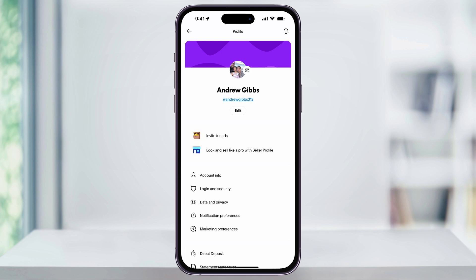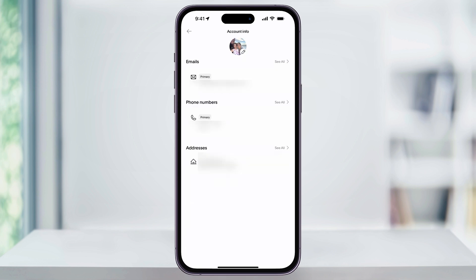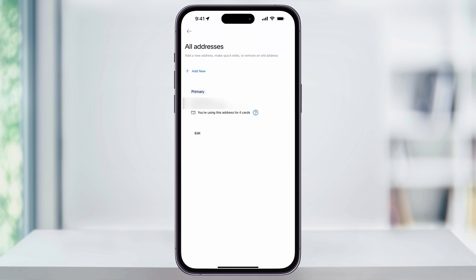Choose this. Inside of here at the bottom, you'll see a section called Addresses, and below that, you'll see any saved addresses that you currently have. Tap See All on the right. Here you'll see a list of all of your saved addresses. If you only have one address like I do, it'll automatically be marked as your primary address.